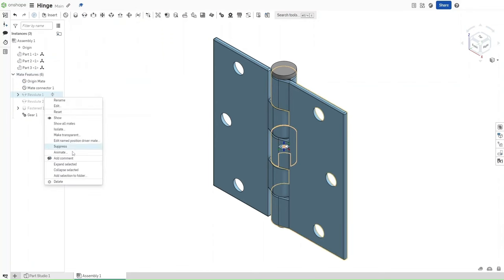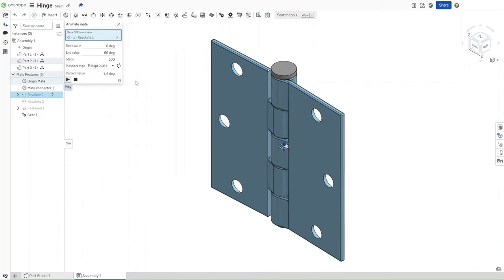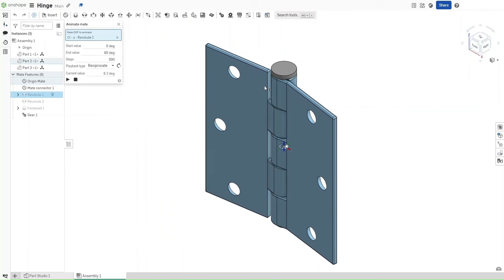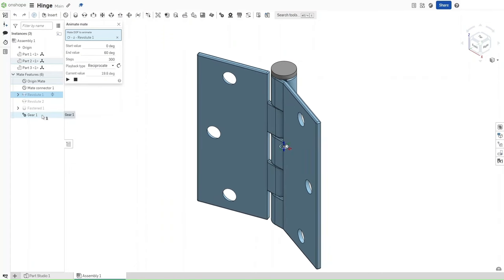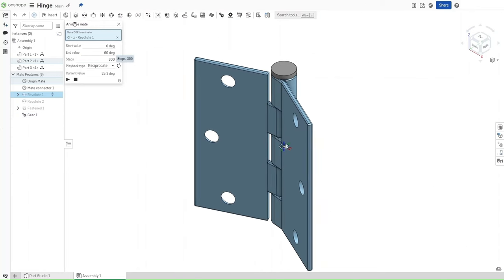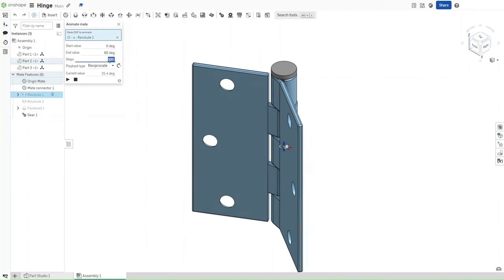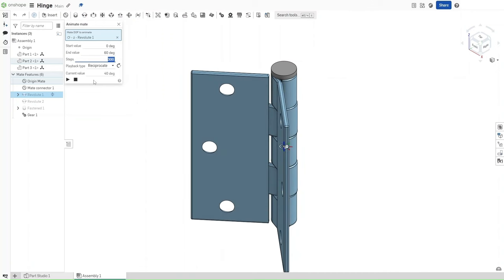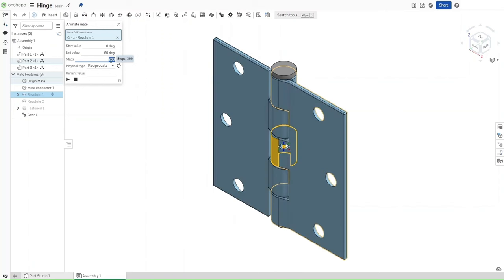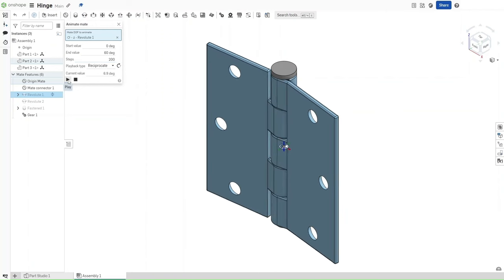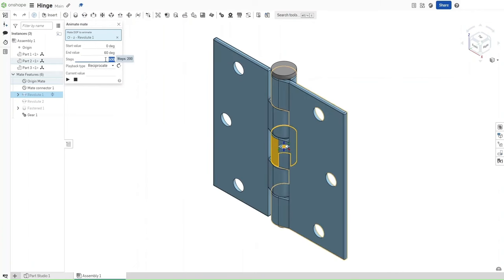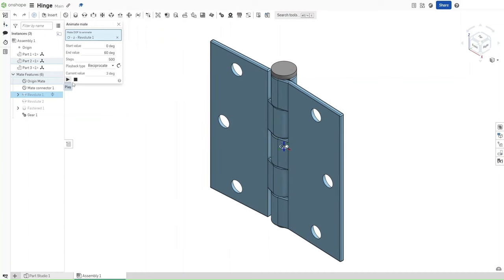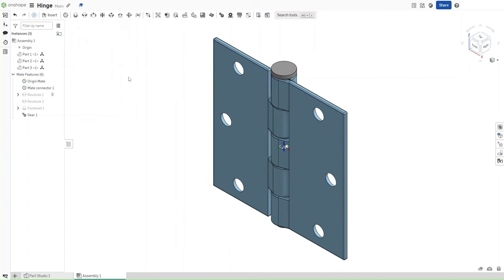When I animate it, I can just click play, and see both of these come together. That one comes with this one because of the gear right here. As you can see with animate, I can select which steps, or how many steps, this animation should take. If I reduce the number of steps to 200 for instance, this entire thing will happen much faster than it did previously. But if I select 500 steps for instance, it will happen much more slowly than before.